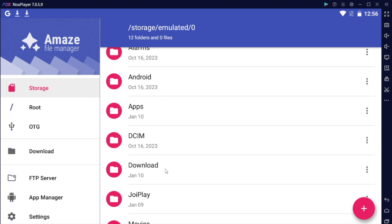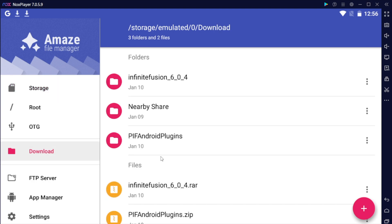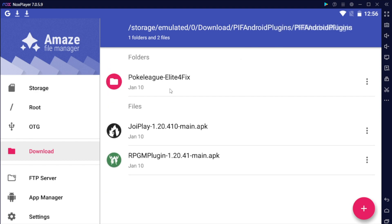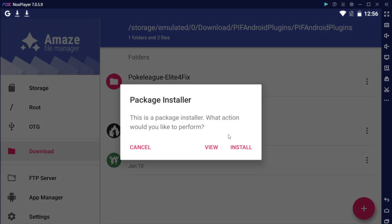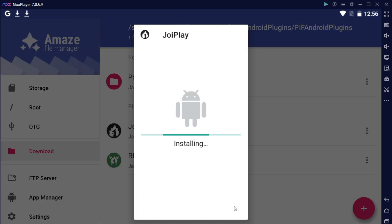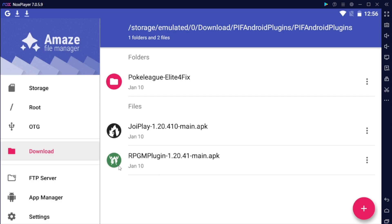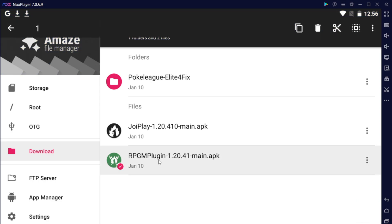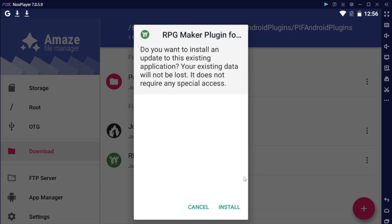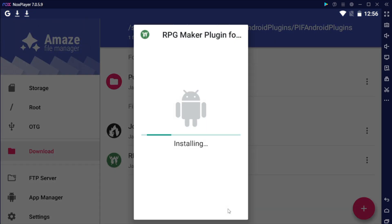What you want to do is you want to go to your downloads folder and let's do the plugins first. Go into the plugin folder and start with JoyPlay first. Let's go ahead and install, install, and this will install JoyPlay and let's click done. Next, go ahead and open up RPG Maker and let's install, install, and let's hit done.